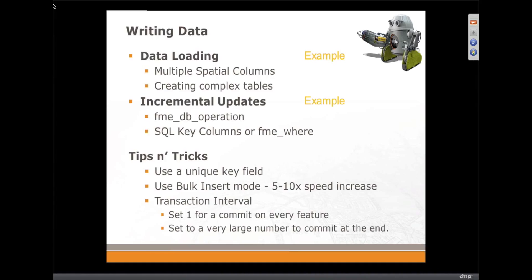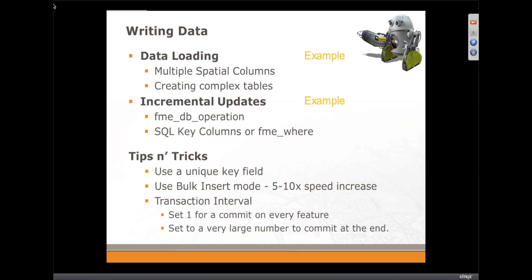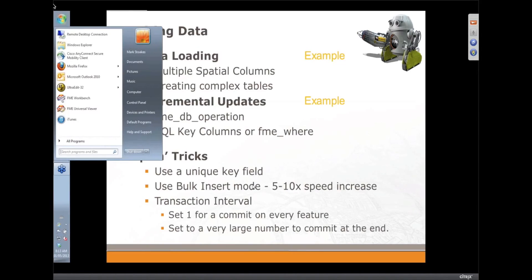Then we're going to look at some tools that you can use if you need to create more complex tables than FME natively can support. And we're going to have a look at some incremental updates and how that can work, around the idea of database replication across from one database to another.